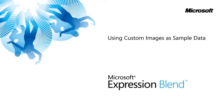In this lesson, you'll learn how to use Blend's sample data feature to dynamically add a group of images to a list box using data binding. You'll then customize these images to match your project.